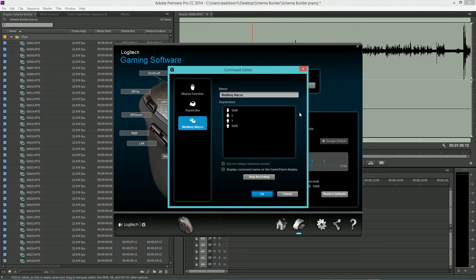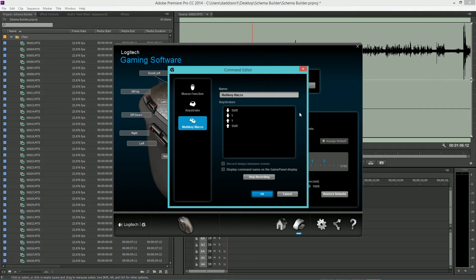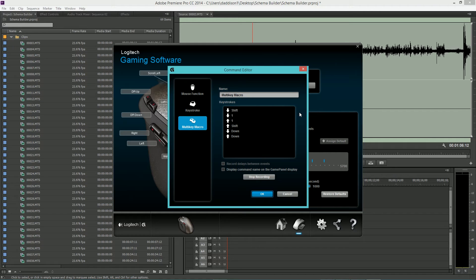First, hold Shift-1. This highlights the program window in Premiere. Next, press the down arrow. This will highlight the next clip in your program window.